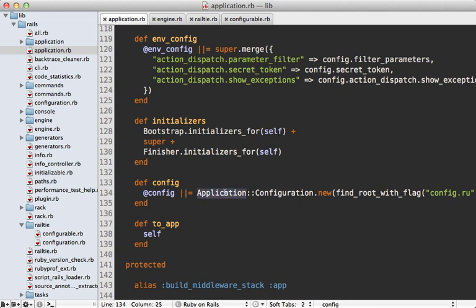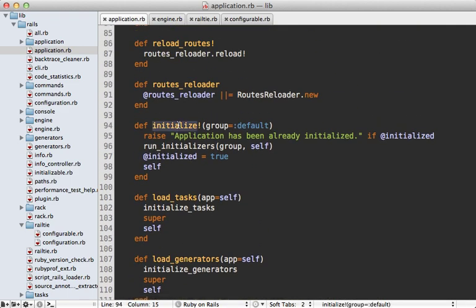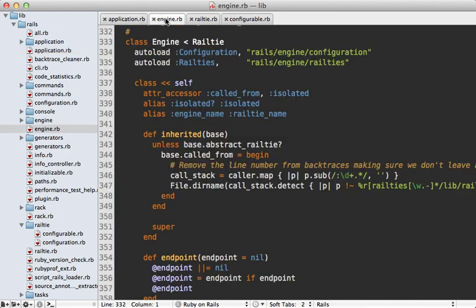The config method returns a new application configuration object — I won't get into configuration in this episode, but it's worth checking out that configuration class. Now I want to cover initializers: they're basically little blocks of code that run in sequence, and this is where most of the Rails initialization process happens. There's an initialize! method which runs all the initializers in that array, and you may recall it's called from config/environment.rb.